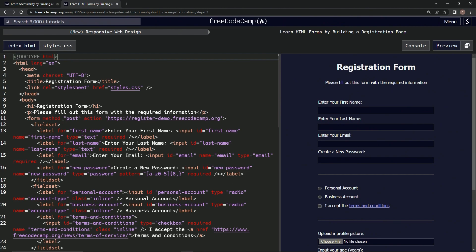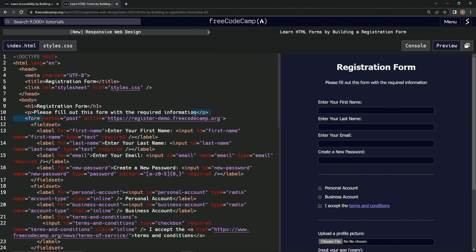It looks like we're going to do method equals post, and then action equals where we're sending it to. We're just going to take all this right here and copy it.